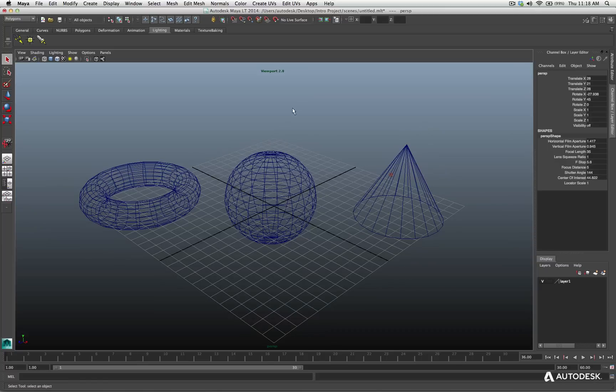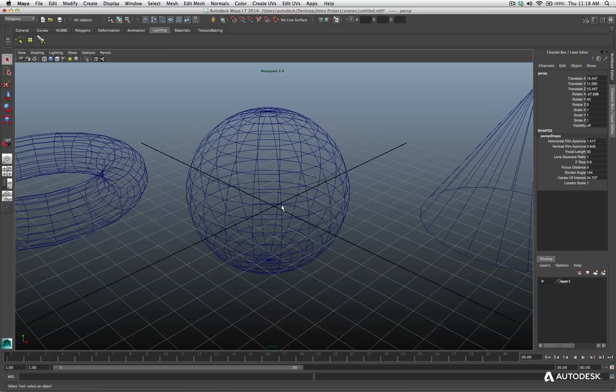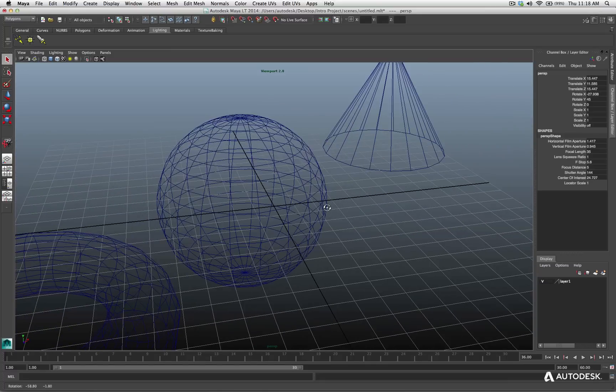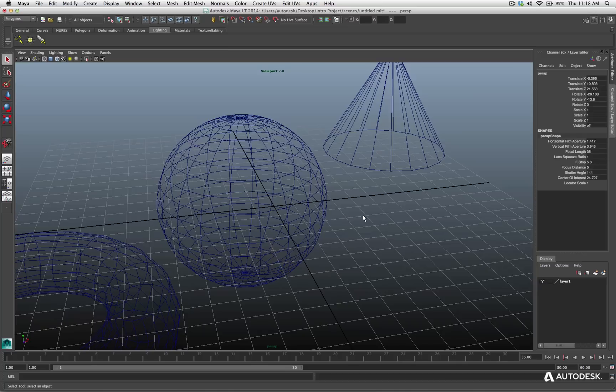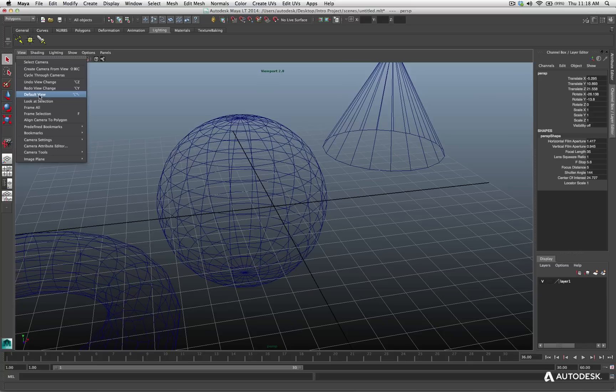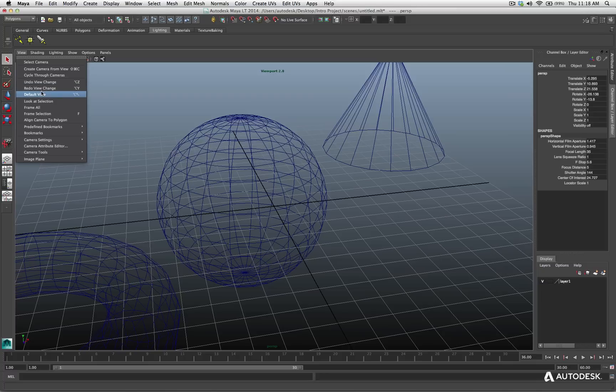Now, just to point out, you could zoom in, alter your view in any way whatsoever. And instead of using your option home, your alt home, you could go to your view for that individual viewport, and you always have the option of default view right here. So if you don't want to use the hot key, you can go to a menu. You also see undo view change, redo view change, and so on.